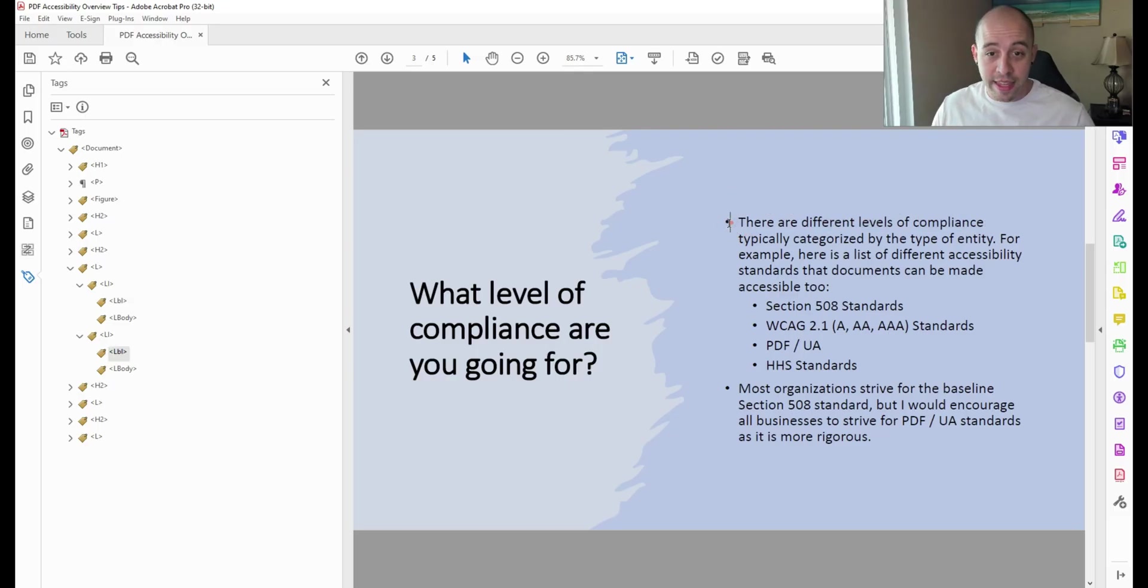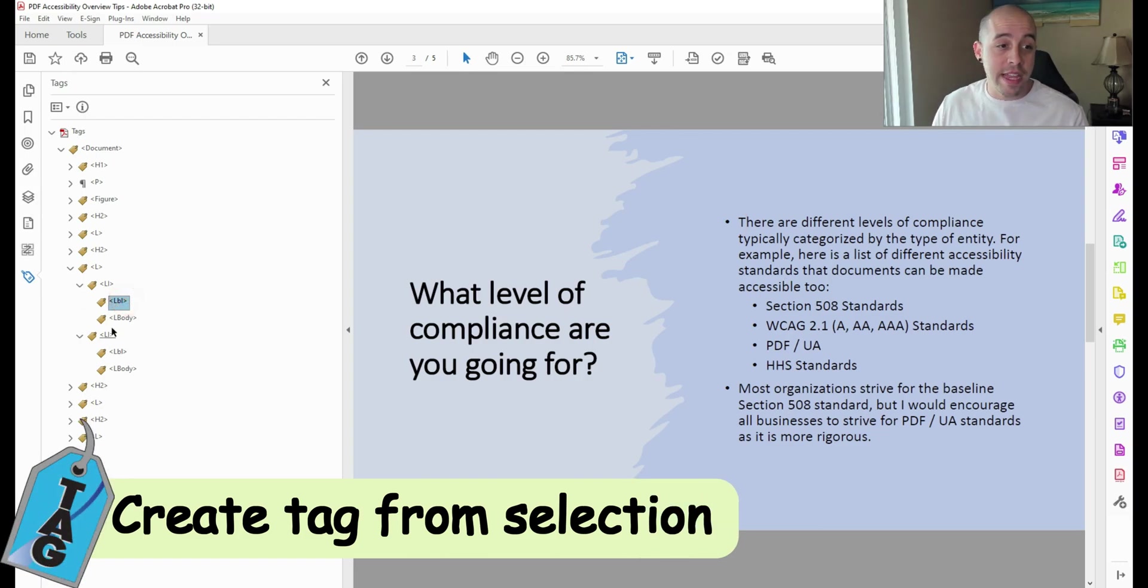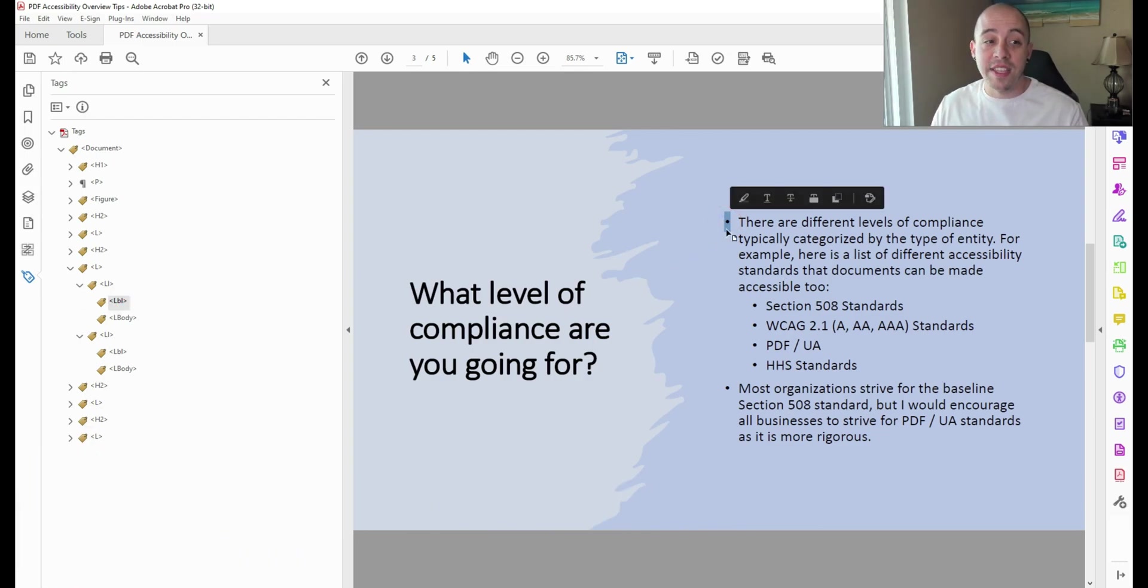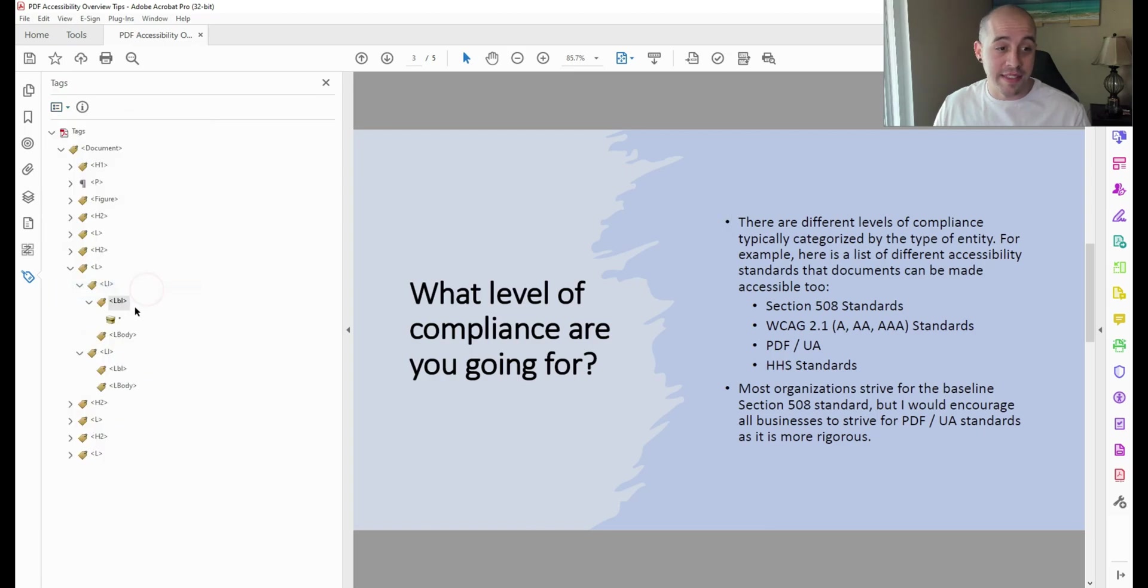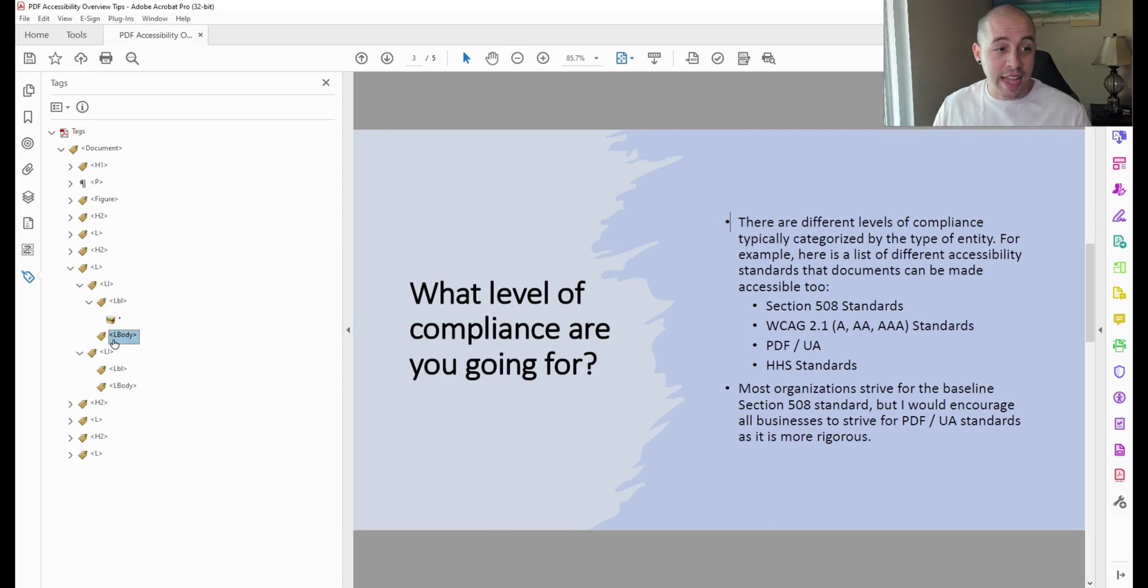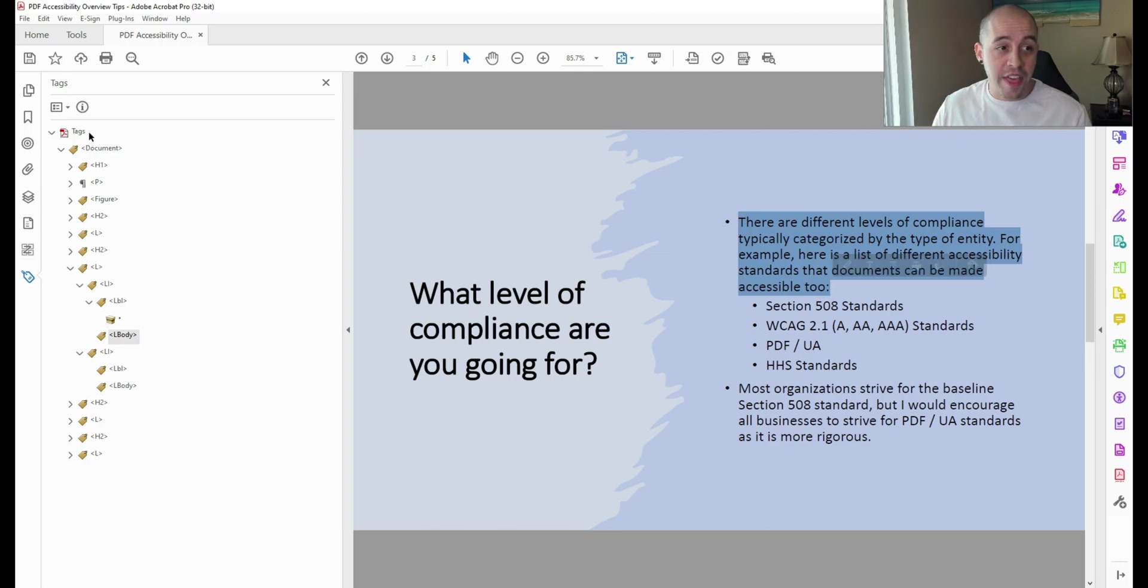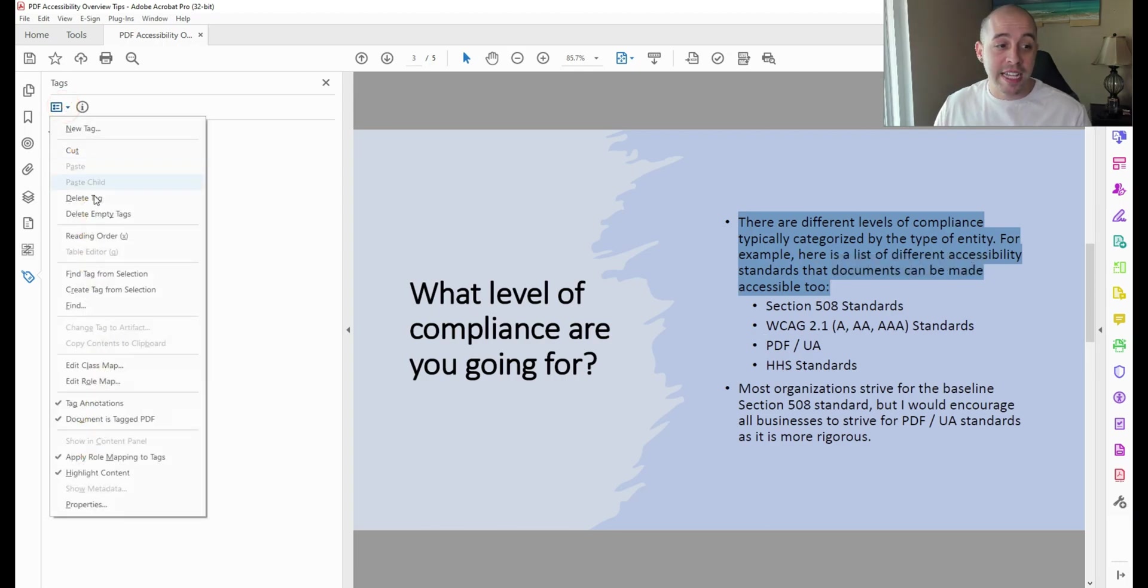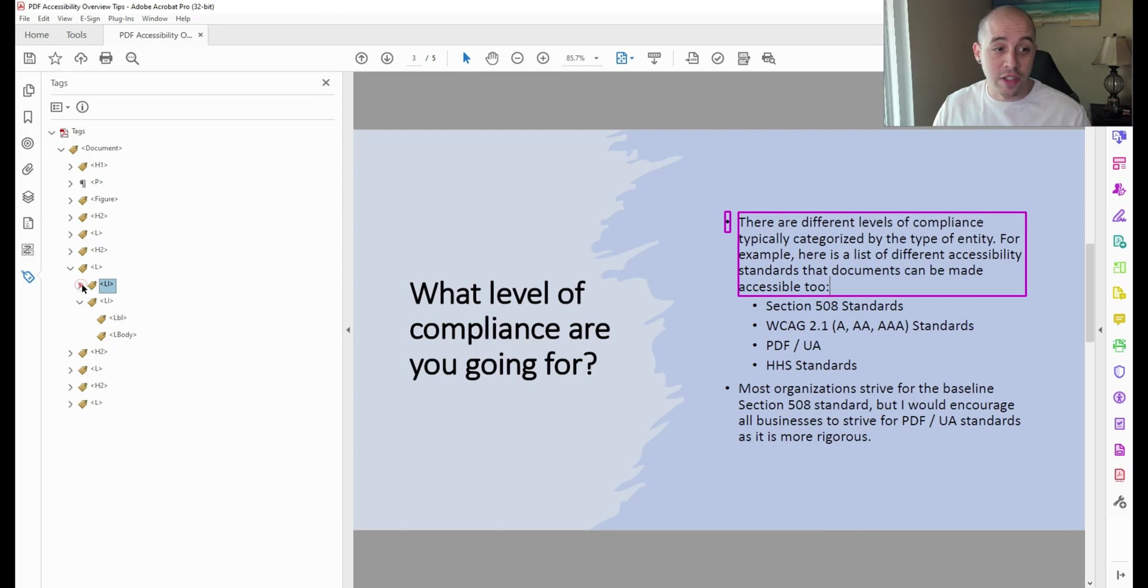Now I'm going to select the first LBL element in my tags tree, and then I'm going to highlight this bullet in my document. Go to the options panel in the tags pane and select create tag from selection. This puts the bullet inside of my label tag and is already correct. Next, I'm going to select my L-body tag and then select the text from this first body tag. Then under the options menu from the tags pane, I'm going to select create tag from selection. This puts all of that text inside of the correct location within this list item.